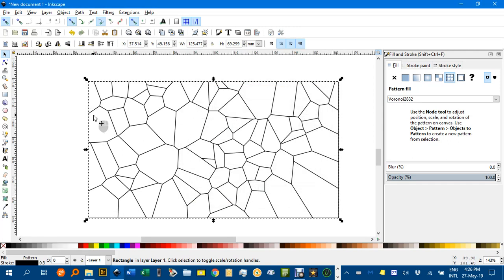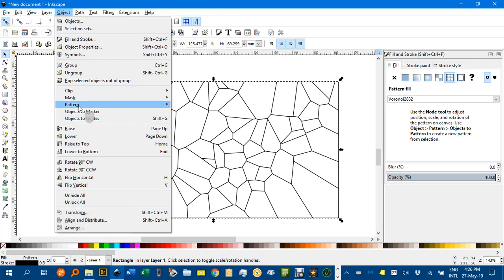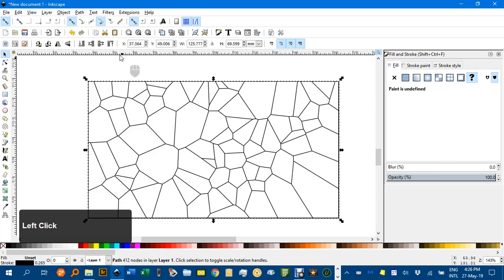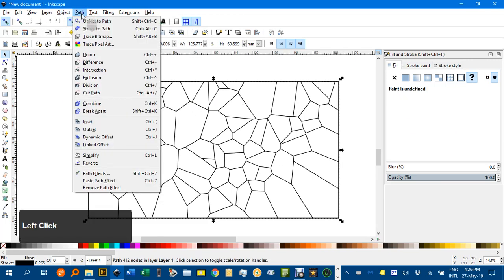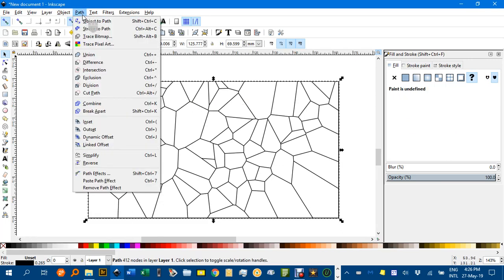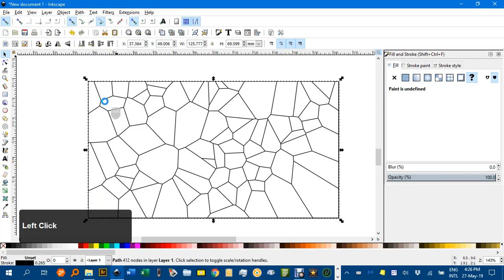They're a fascinating diagram in their own right. Now with that selected, I'm going to go Object, Pattern, Pattern to Objects. Then under path, I'll go Path and Combine.